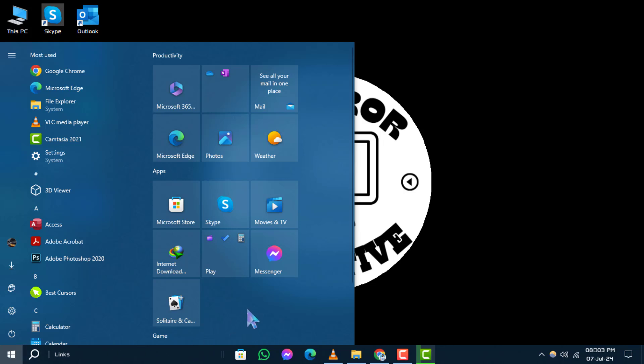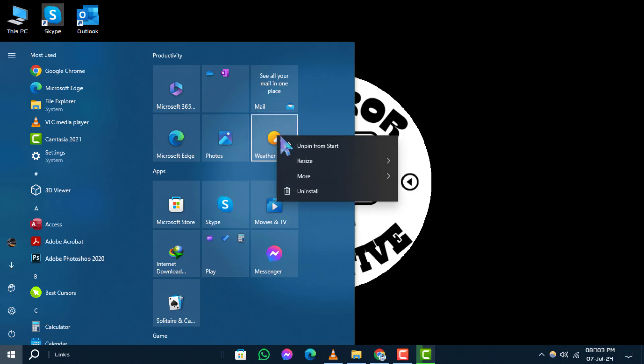This will open up the Start menu. Step 2. Next, find the live tile of the app you want to turn off. Right-click on the live tile with your mouse.